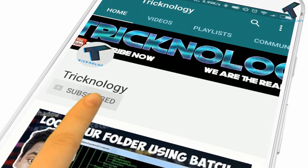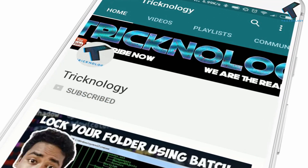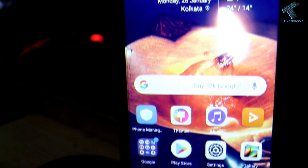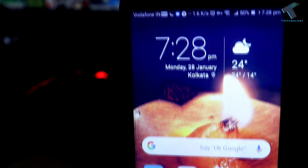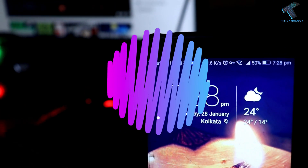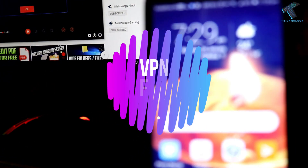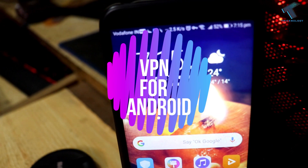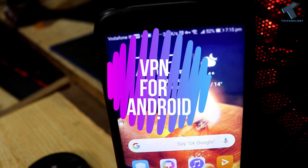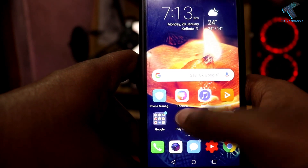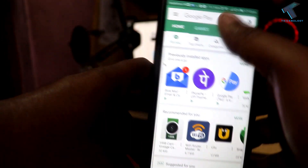Hello friends, subscribe to Tricknology and press the bell icon to never miss the updates. Hey, what's up guys, welcome back to our channel Tricknology. So today in this video I'm going to show you guys the best VPN for your Android mobile phone in 2019. So you just need to follow me and don't forget to subscribe to our channel Tricknology.